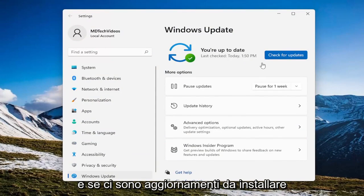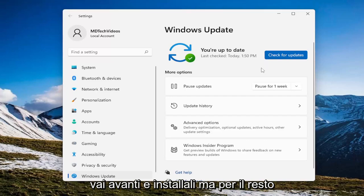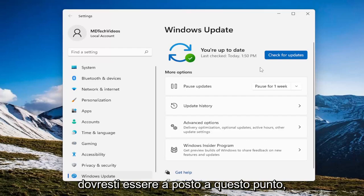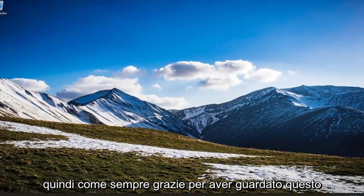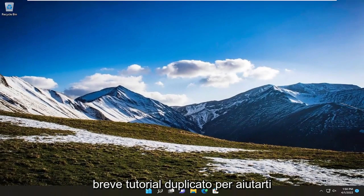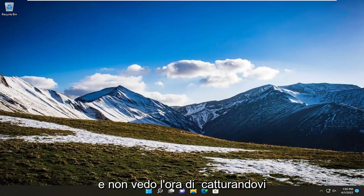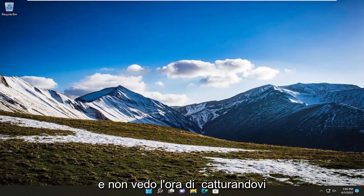If there are any updates to install, go ahead and install them. Otherwise, you should be good to go at this point. As always, thank you for watching this brief tutorial. Hopefully this was able to help you out, and I look forward to catching you all in the next tutorial. Goodbye.